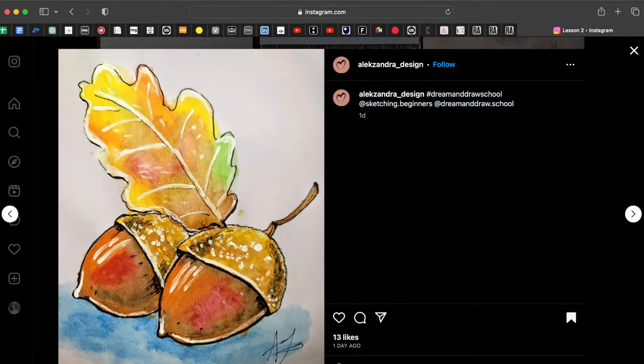I really love this one, but I think you should add a bit more color on the leaf and maybe a bit more shadow on the acorns — on the bottom part especially. Just a bit more shadow will do great here.